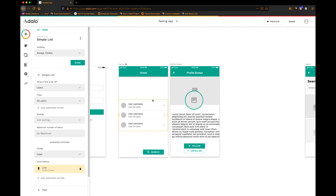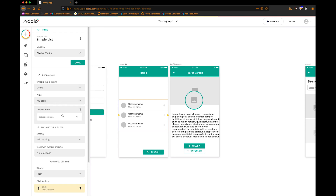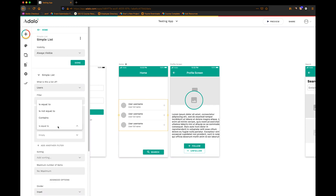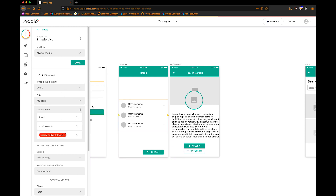If we want to change the visibility of this list to where only people who are not me are shown — because I can't follow myself — I only want to see the people that I can follow. So we're going to leave it on all users, but filter the list such that the email of the user is not equal to my own email, so I only see users where their email is not equal to mine.